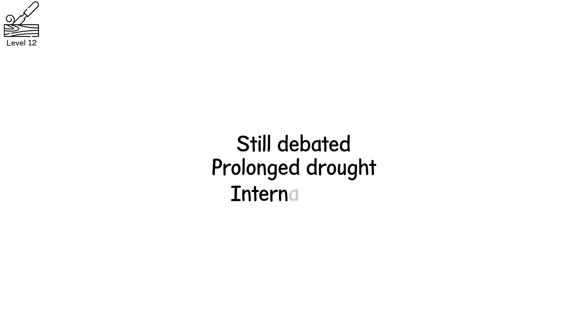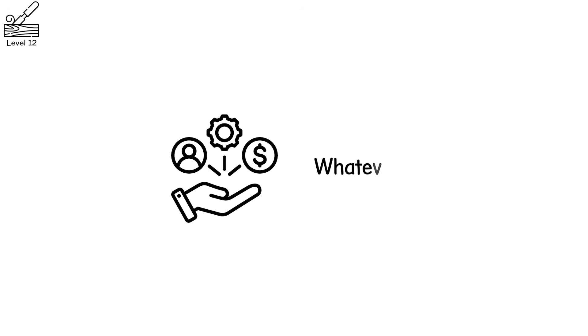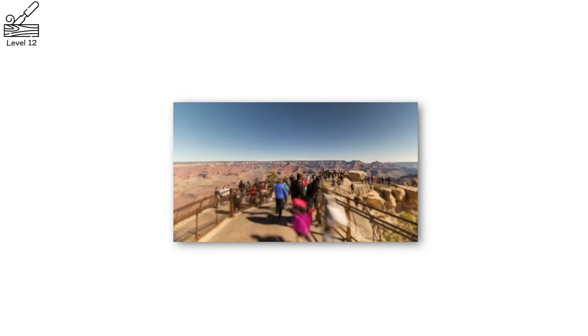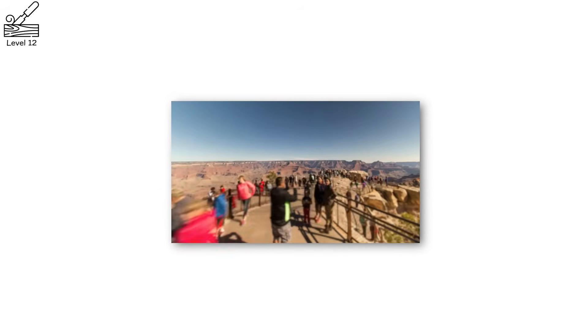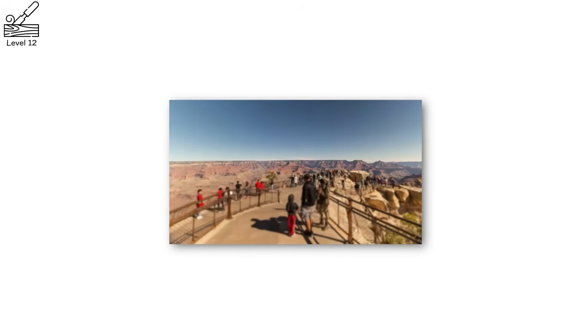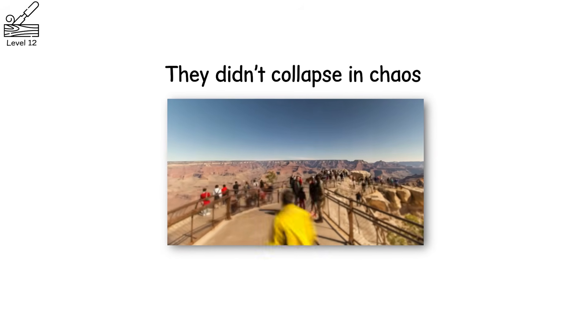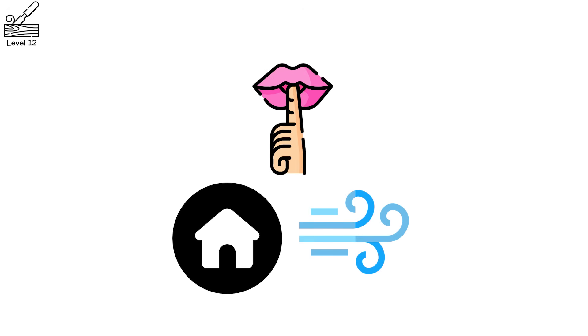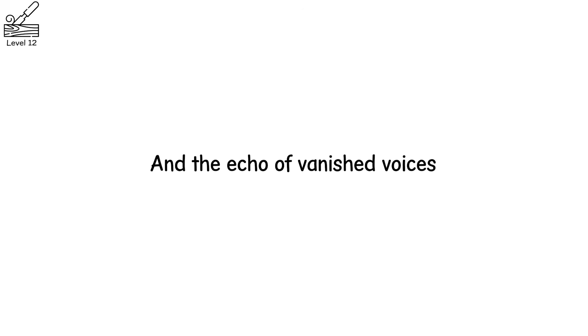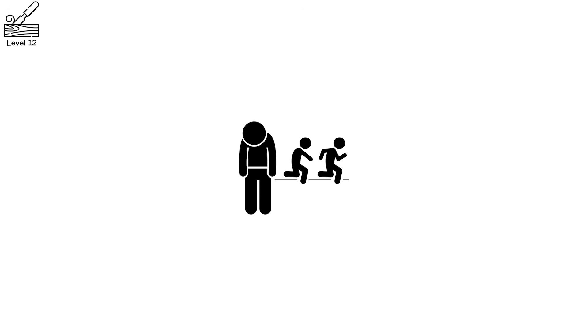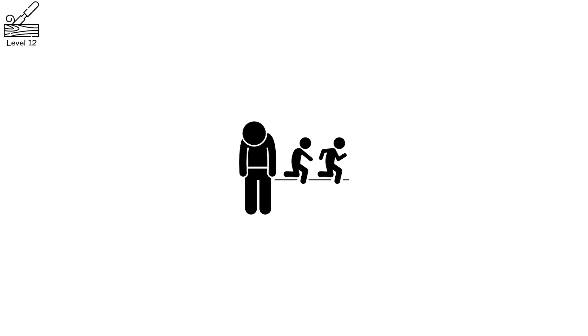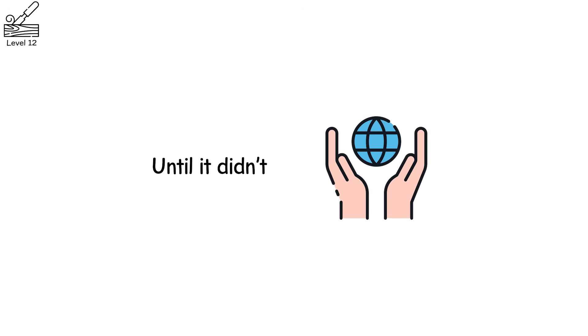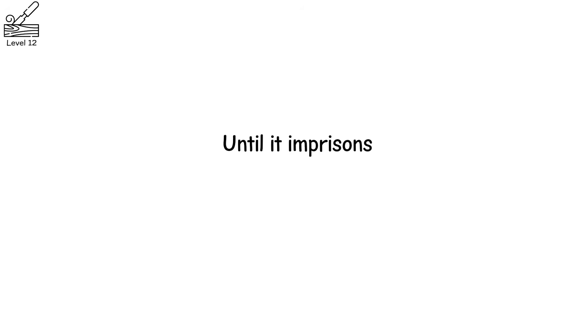The reason? Still debated. Prolonged drought, internal strife, resource pressure. Whatever it was, it was enough to make them walk away from everything they had built. They didn't collapse in chaos, they dissolved slowly, quietly. And now their homes remain, haunted by wind, silence, and the echo of vanished voices. Isolation protected them for centuries, until it didn't. Geography protects until it imprisons. Isolation can preserve or erase.